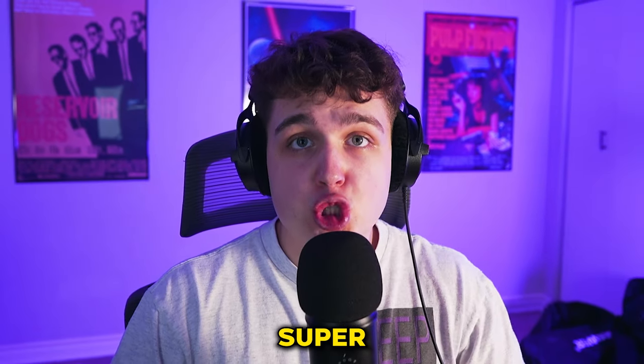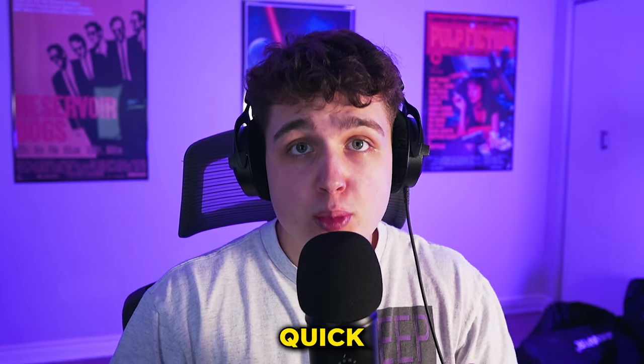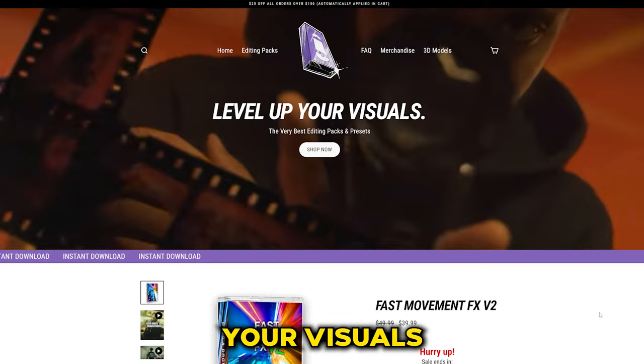Today I'm going to be showing you guys how you can fix your overexposed footage and make it usable in your videos super quickly and effectively.